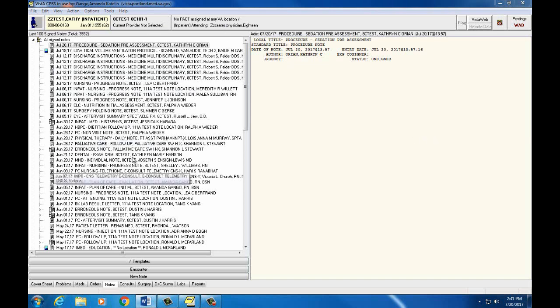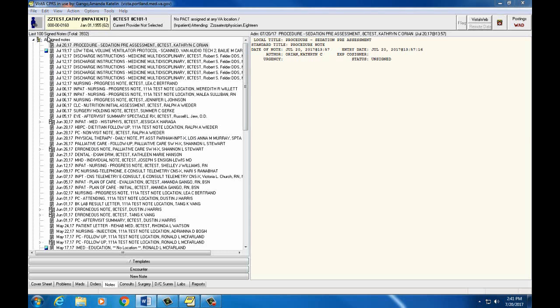The Document List pane displays the default view of the last 100 signed notes. You can verify that by looking at the text above the list pane stating how many notes have been retrieved. The default view sorts the notes in descending order by the date written, however you can change the view to sort notes by type or provider.